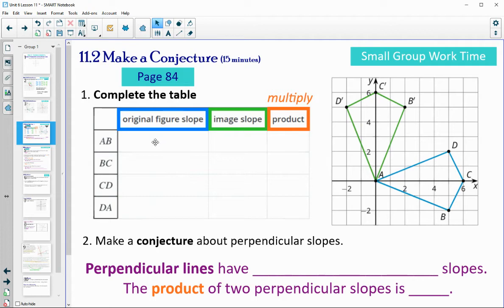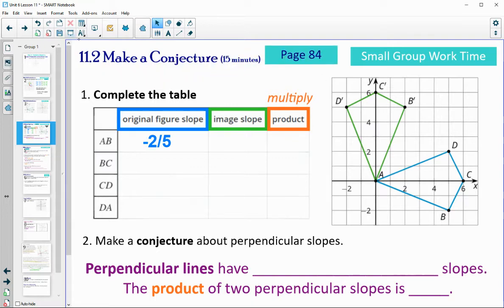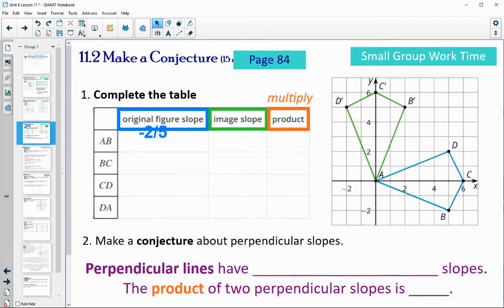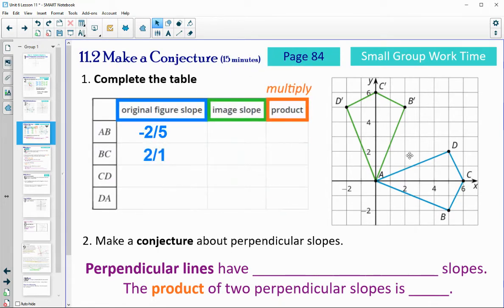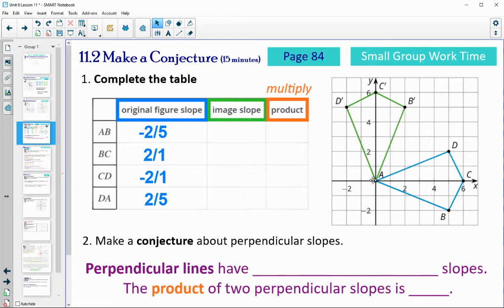All right, so the first slope here: AB gives negative 2 over 5. Next slope for BC: up 2 over 1. CD was down 2 over 1, so that's a negative slope. And then DA is up 2 over 5.